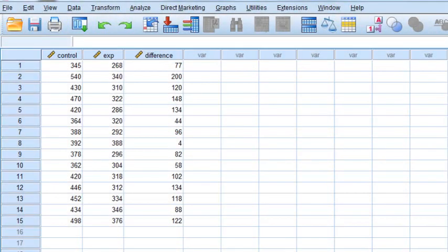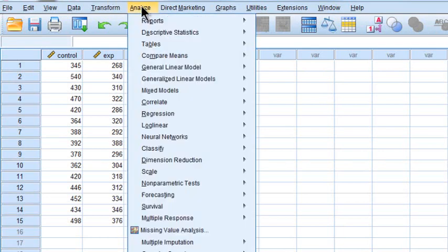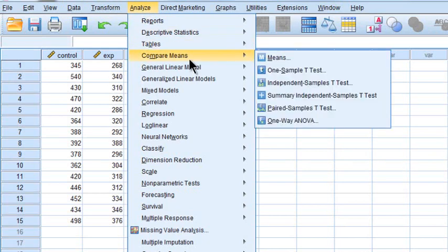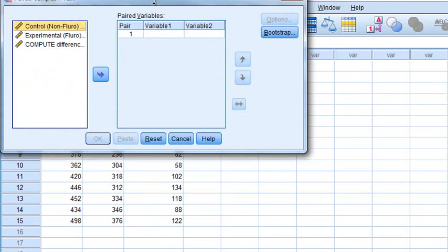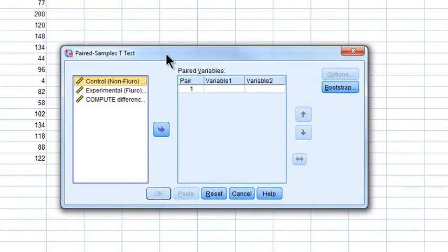The t-test itself is not going to use the difference score variable we computed — the only reason we did that was to assess normality of the difference scores. Now select Analyze, Compare Means. We're doing a paired samples t-test, so select the second-from-last option and click on Paired Samples T-Test. It opens a dialog box asking for variable one and variable two, because SPSS will calculate the difference score internally.